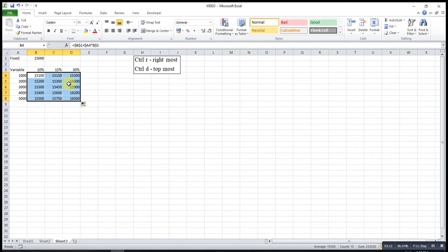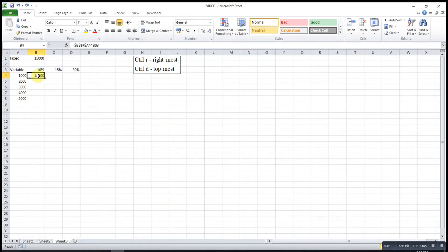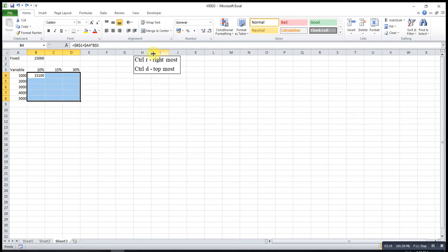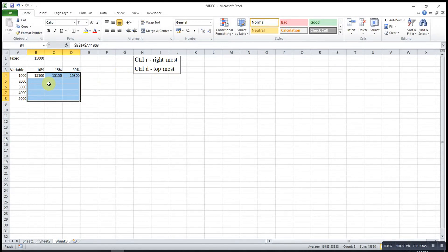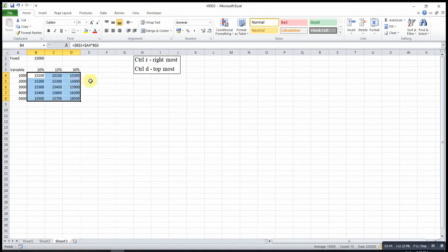If you don't want to drag, we can first select all the columns that we want. After that, we press Ctrl-R. Ctrl-R means follow the rightmost cell, so each cell will follow the one to its right. After that, we press Ctrl-T — follow the topmost — so everything below will follow the topmost cell. These are all the values that we want.